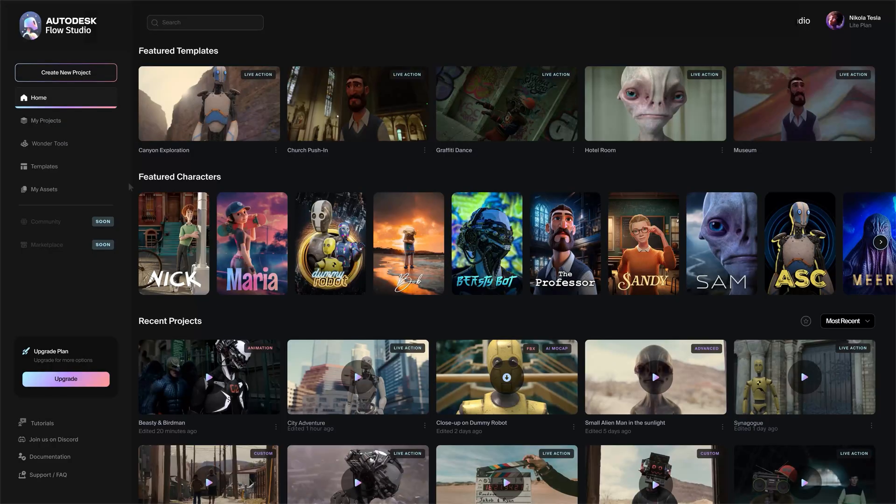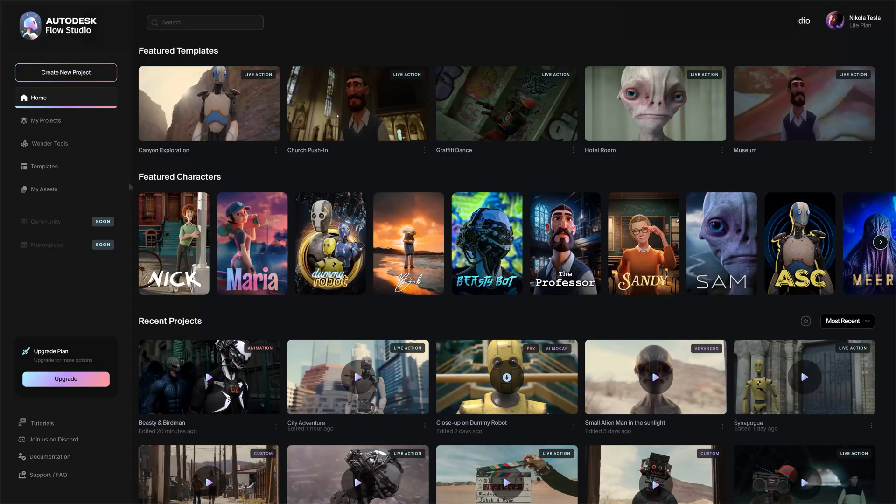Hello and welcome to another Autodesk Flow Studio tutorial. In this video we'll walk you through how to export animations from Flow Studio and use it with MetaHumans inside Unreal Engine.